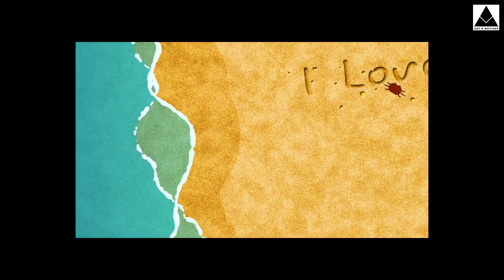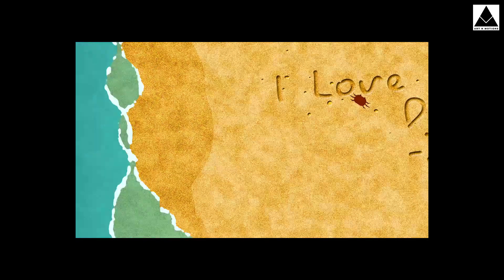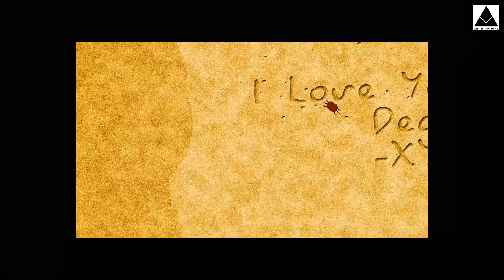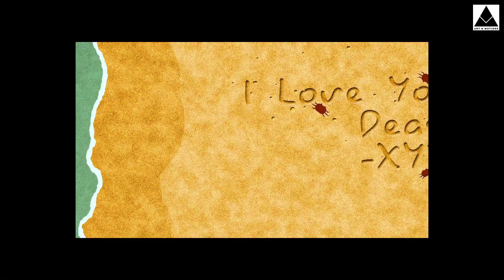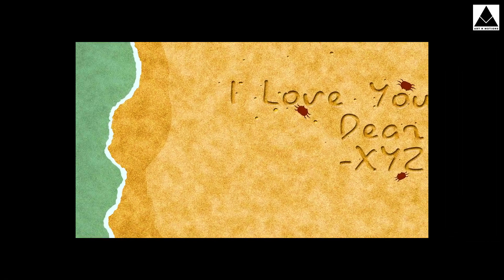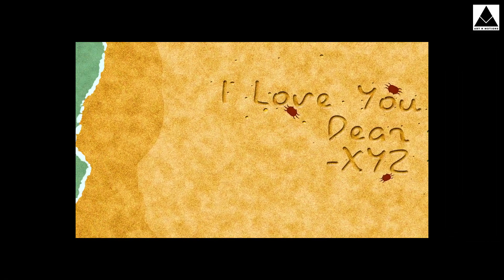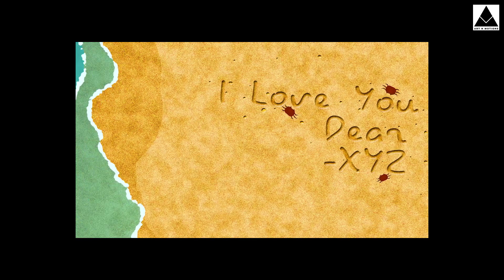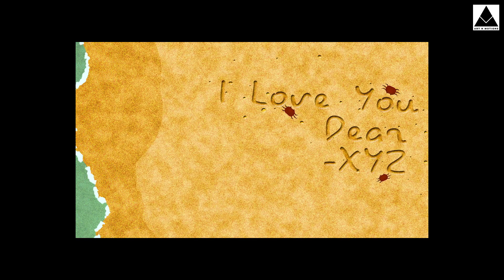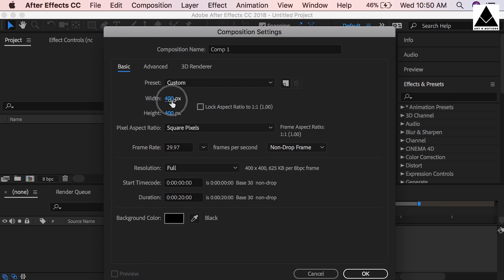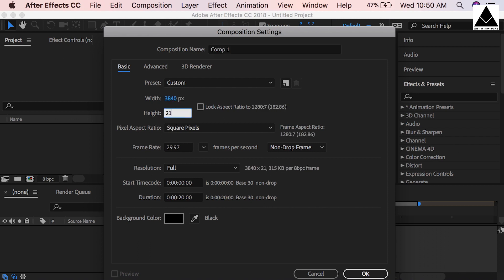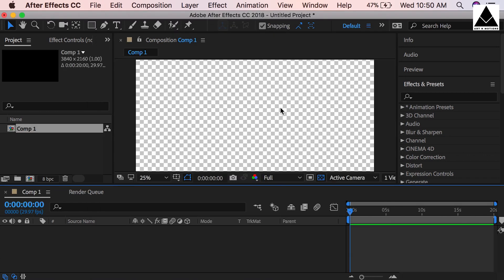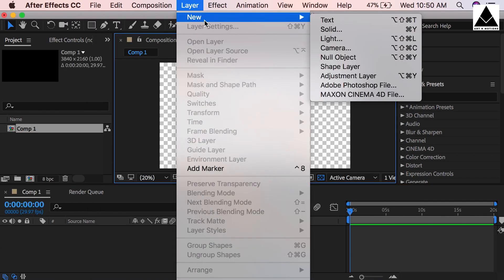Hi guys, today I'm going to show how to create a flowing frothy wave on a sea beach with your lover's name written on sand - an animated Valentine's Day card you can create for your loving one. Let's start. Create a new composition, size 3840 by 2160, duration 20 seconds, press OK, then take a solid.